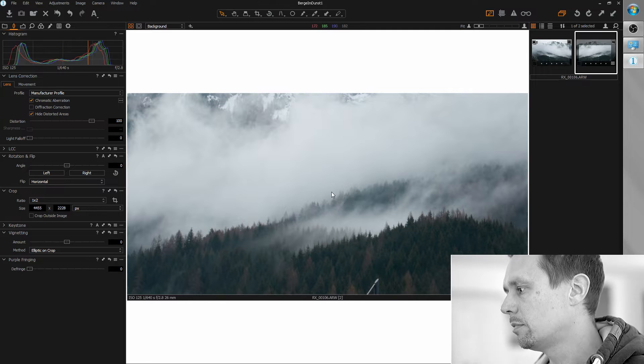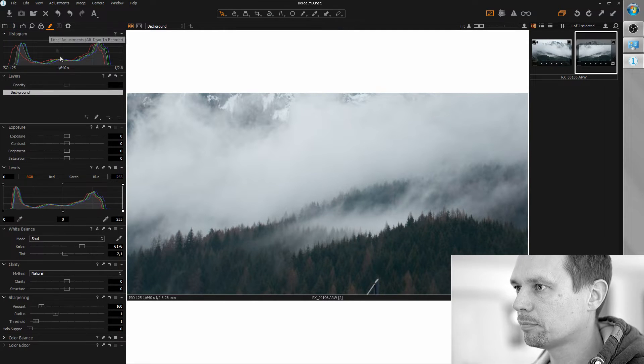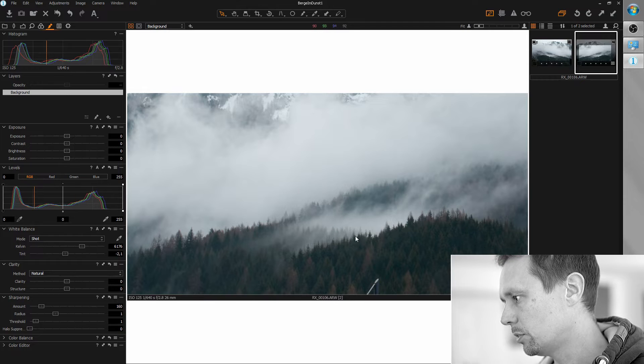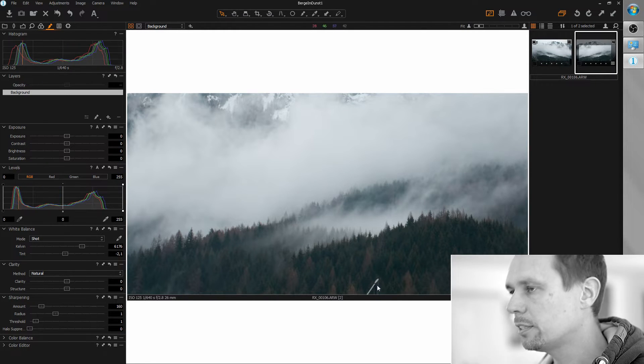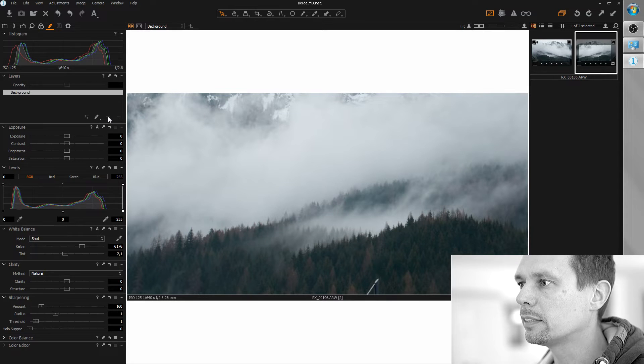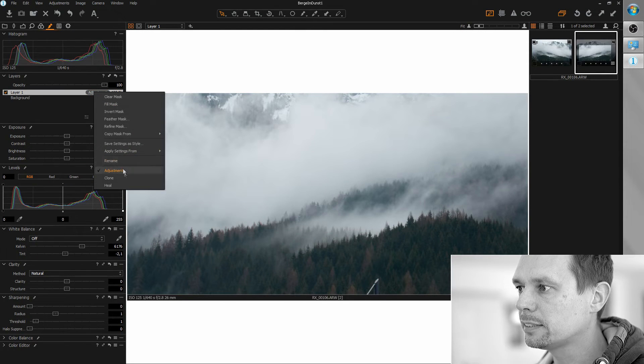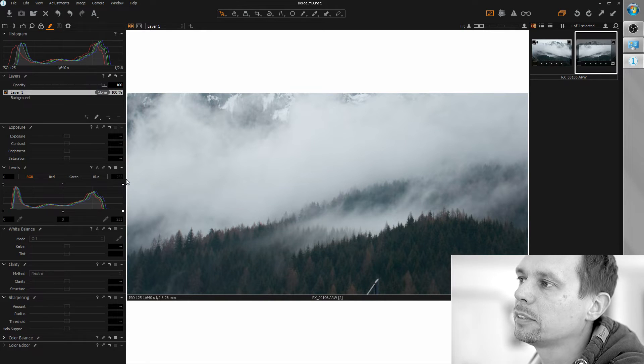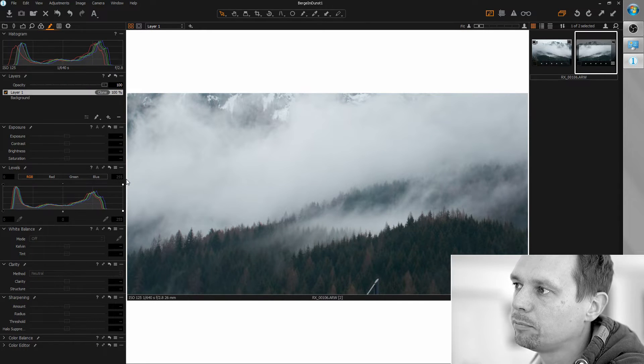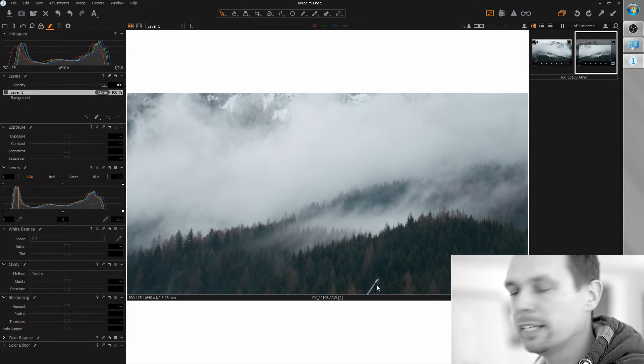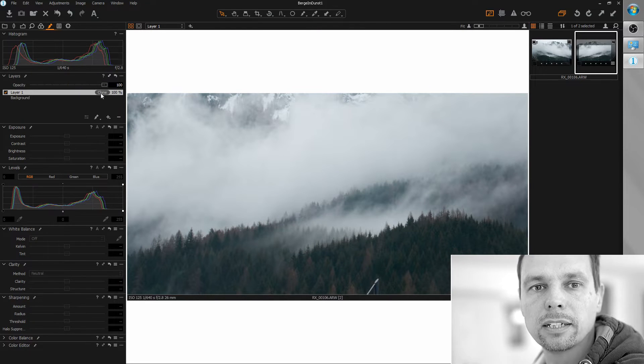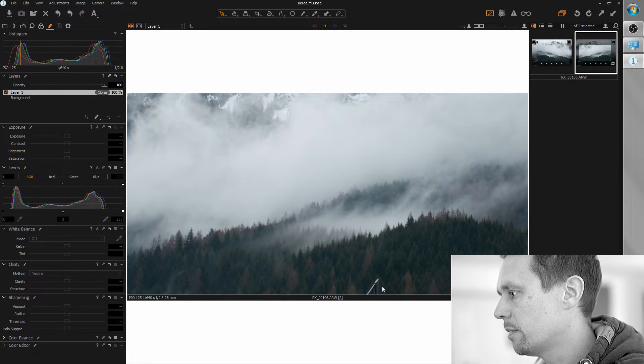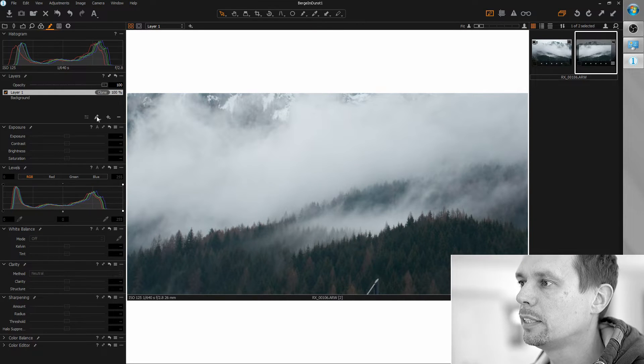So next thing I want to do is retouch this element here. So I'm creating a clone layer as a basis. I'm always starting with a clone layer because this is faster to compute and later if we like the result we can switch to healing layer to adapt the surrounding areas here.